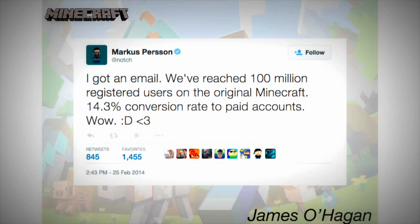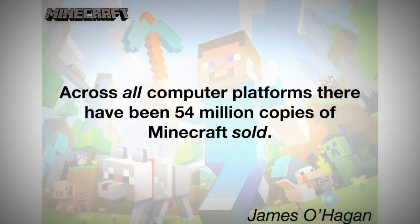So this game had already gone worldwide. 100 million users, as far as a game goes, that's one of the largest game releases ever. However, across all computer platforms — and when I say all computer platforms, we're talking PCs, tablets, game consoles, cell phones — there've been 54 million copies of Minecraft sold.